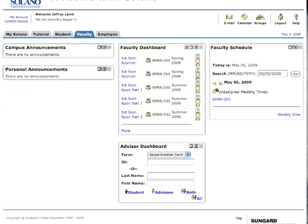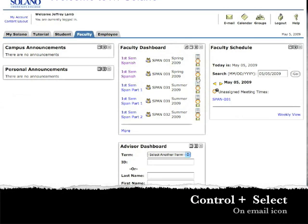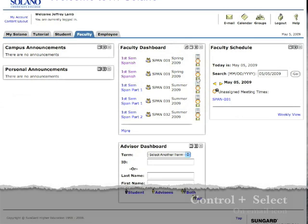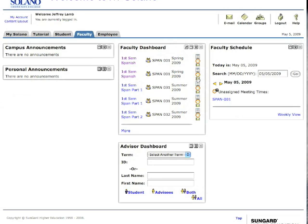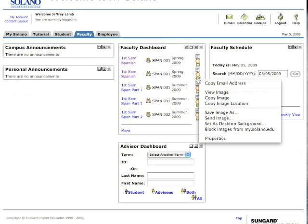And the first thing that I want to do is go ahead and do a control click on the icon here for the email. So that's control, and then click, and you'll notice here I have the choice of doing copy email address, and that's what I'll do.